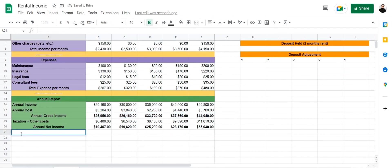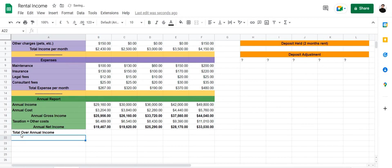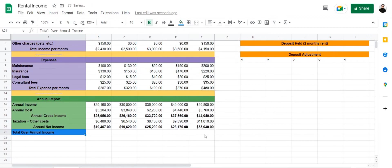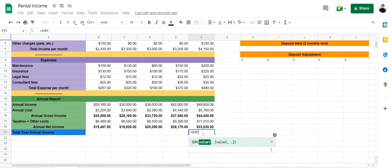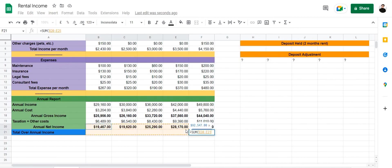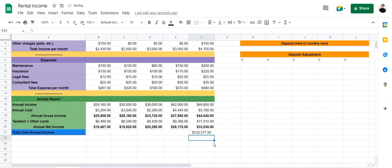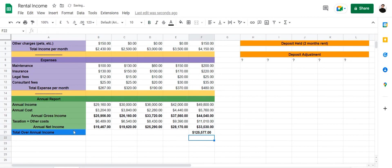Right here we can create a total overall annual income section. This section will calculate the total income generated from all five properties combined. Let's click, enter equals SUM, select our annual net income for each property, and press enter — and there it is, that is our annual net income for all properties combined.